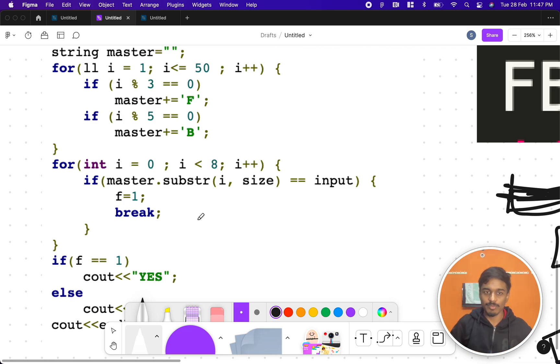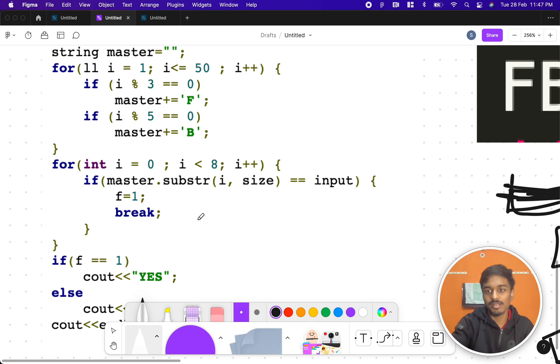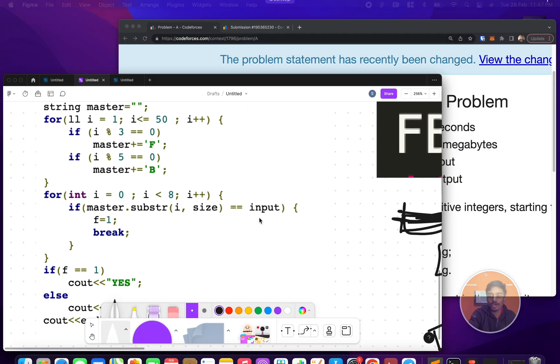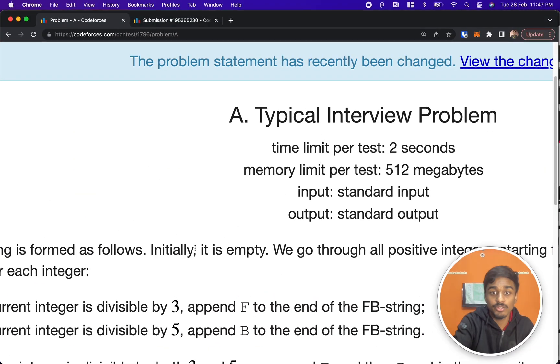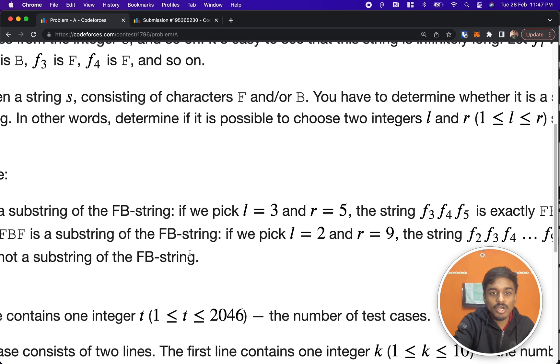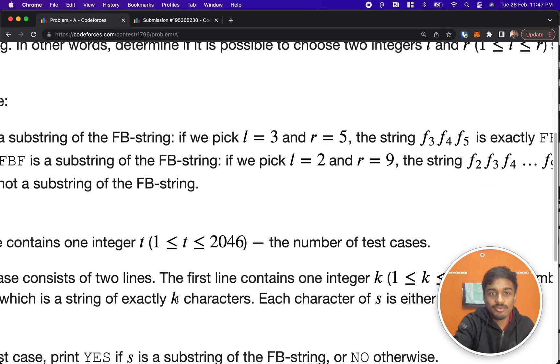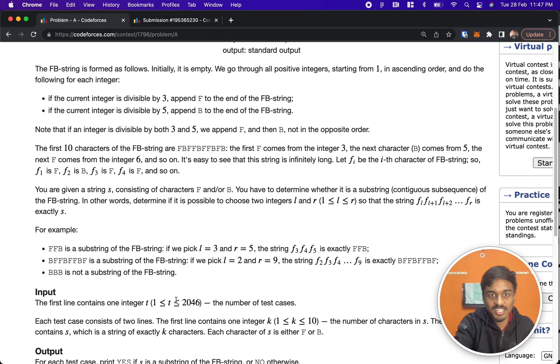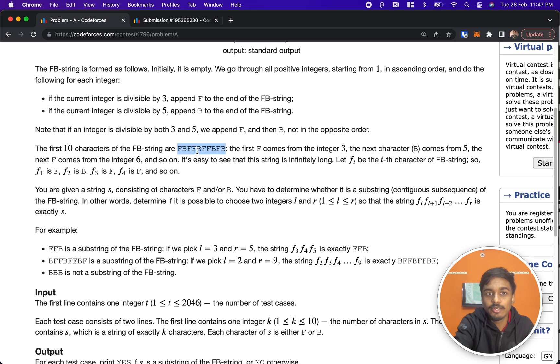It's very simple, but where everyone got wrong, or you may get wrong, is: since you saw the K value is at max 10, the K value is at max 10, you might have directly took the first 10 characters of it and directly matched with this.